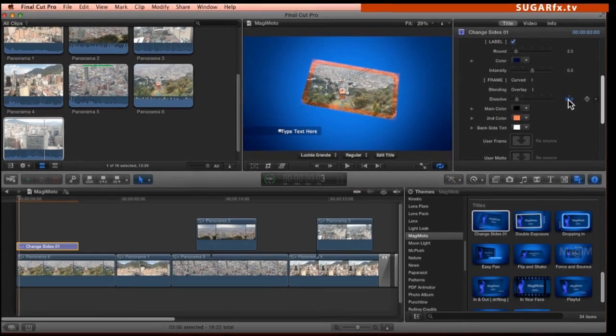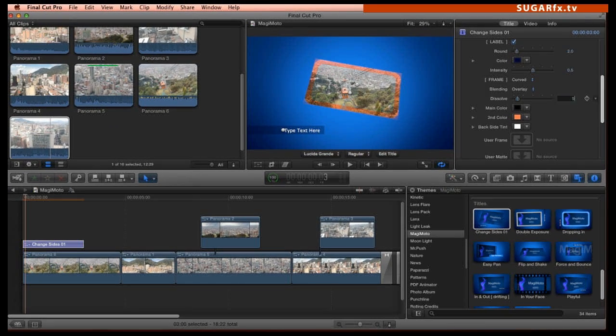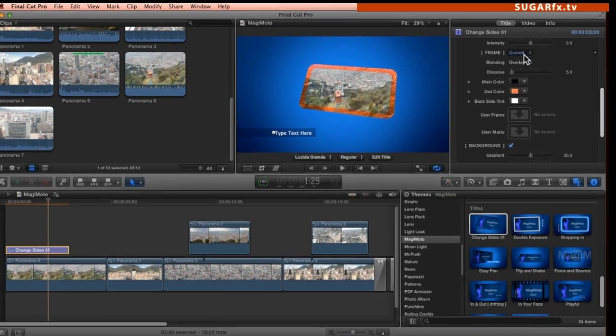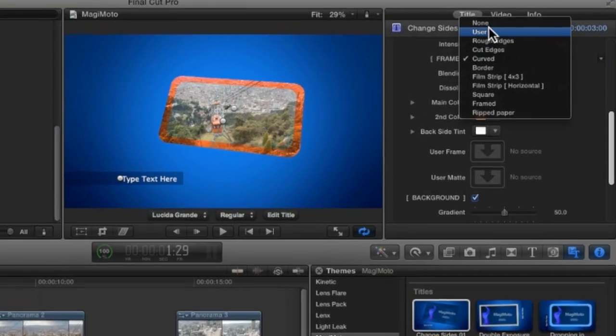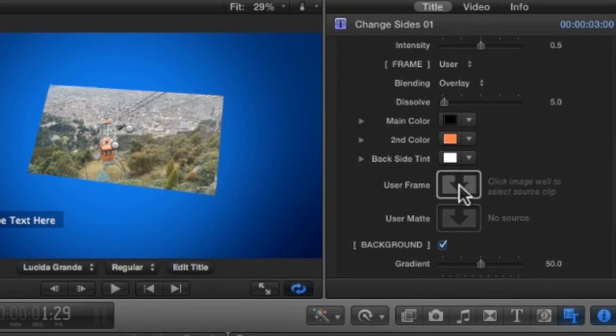Let's change it from the default of 30 to a lower value, let's say something like 5. You could also use your own designed frame and matte. And that's what these drop zones are here in the parameters. If you plan to use your own frame image, just make sure that you select the user option when selecting the frame.